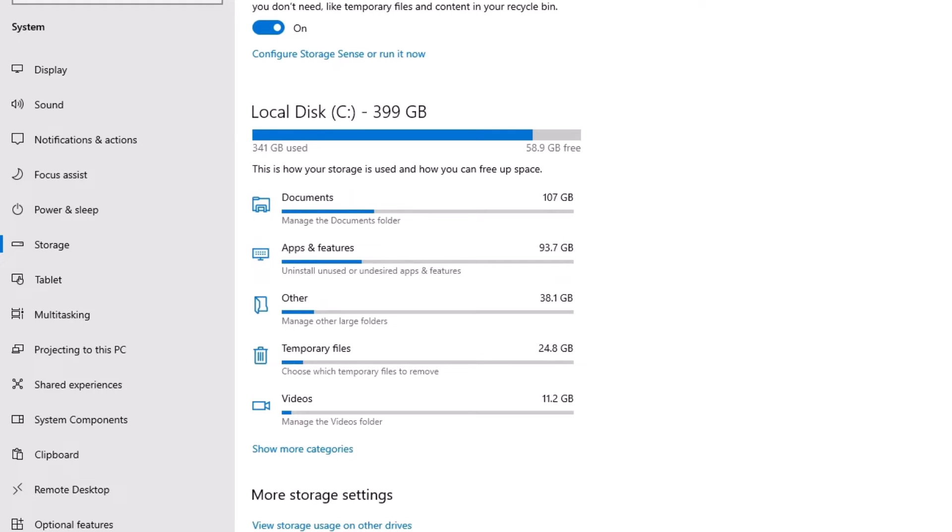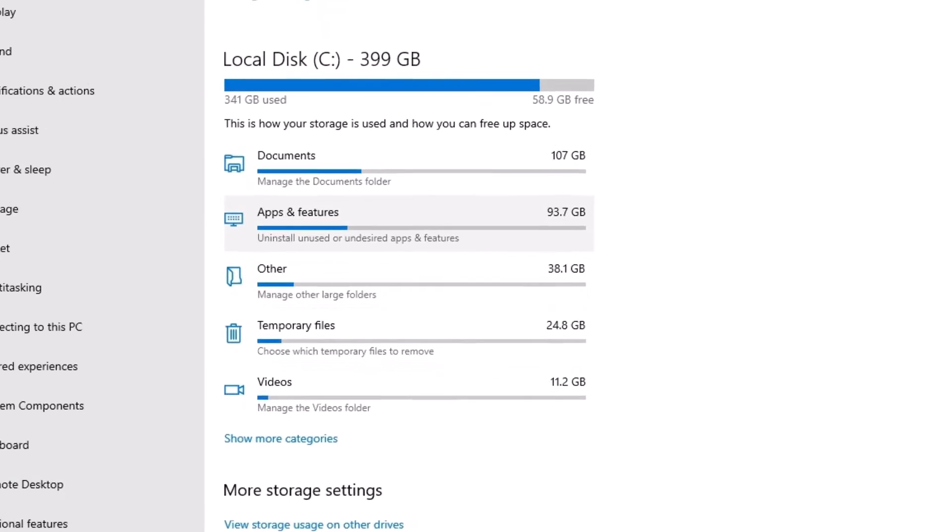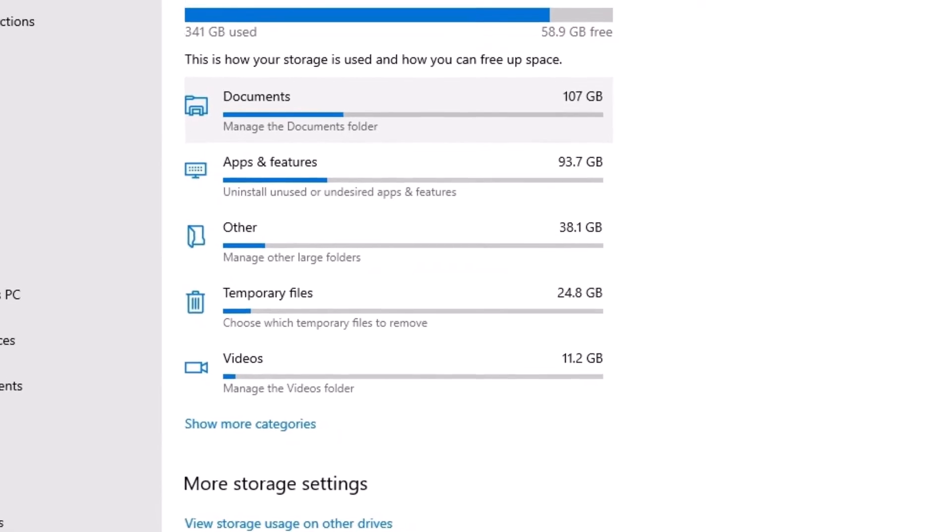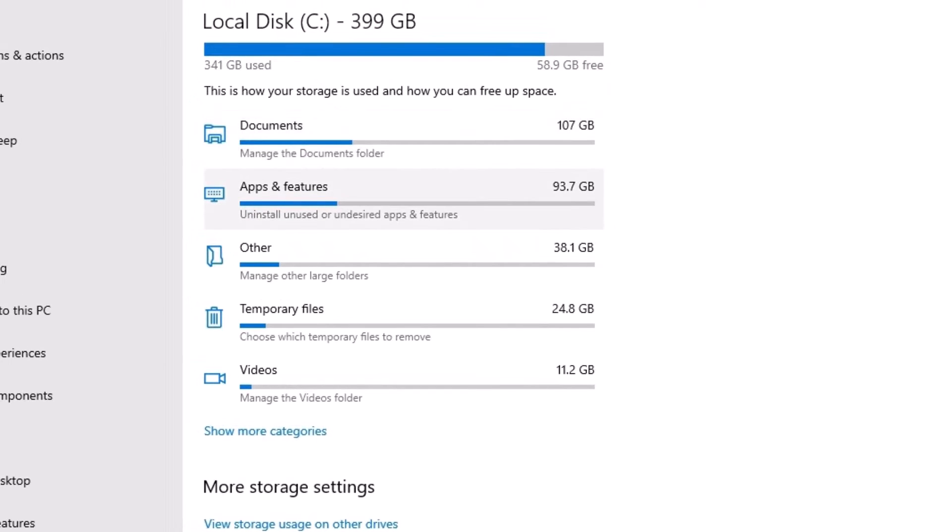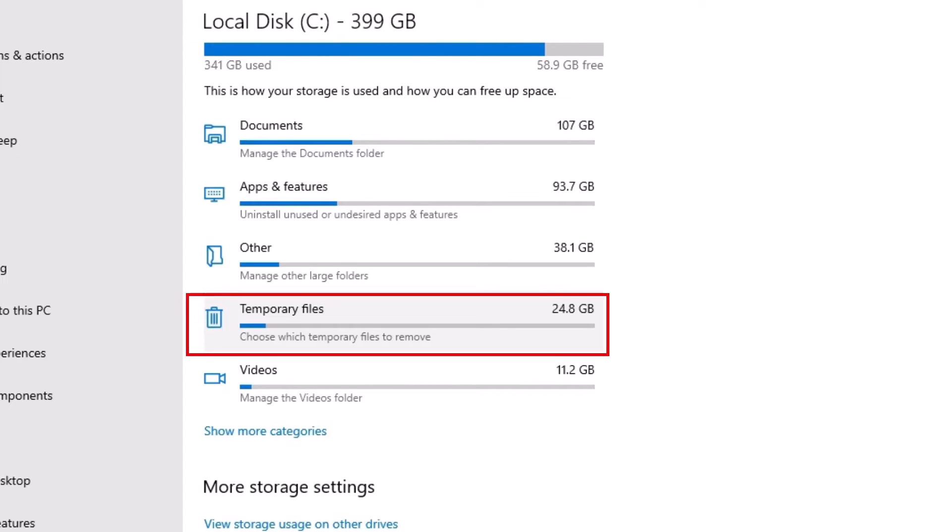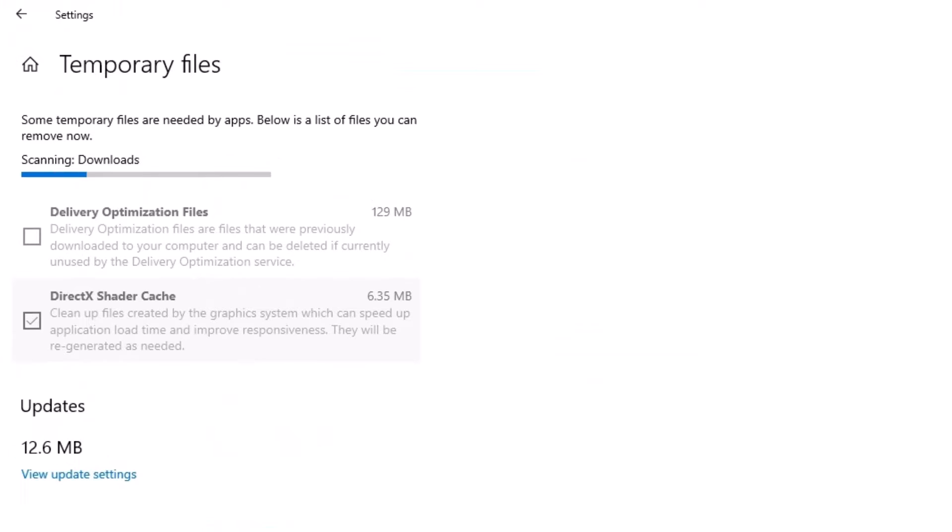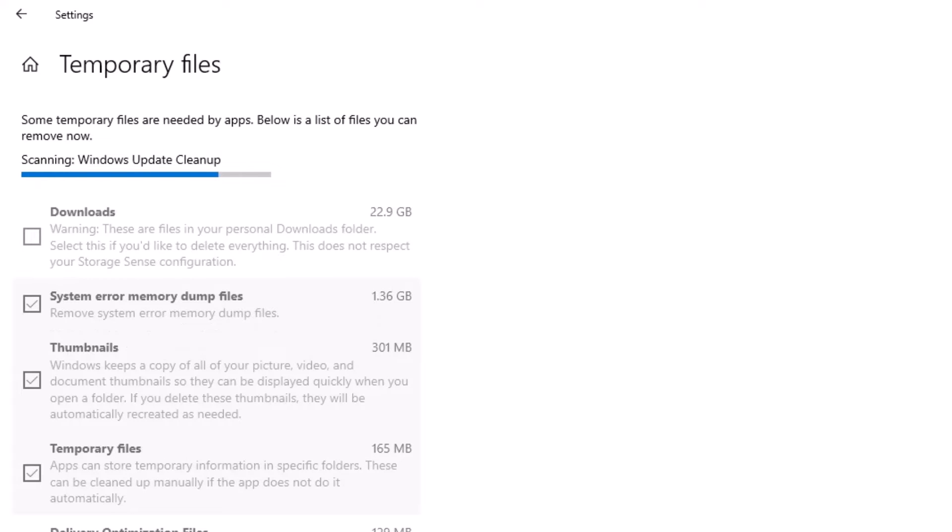You have to find the temporary files. Now you can see Documents has 107 GB in my case, apps and features has taken 93 GB, and other files as well. We have to select the temporary files here. Let me click on that, and again it will scan by showing some categories here.